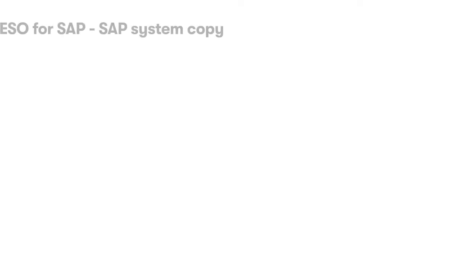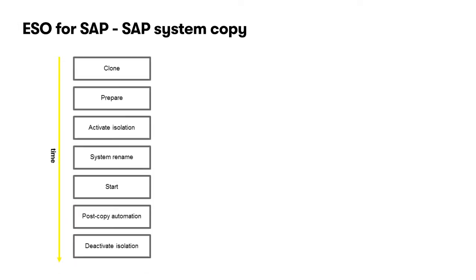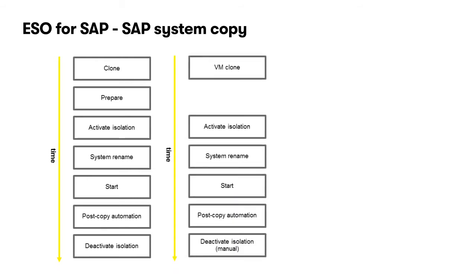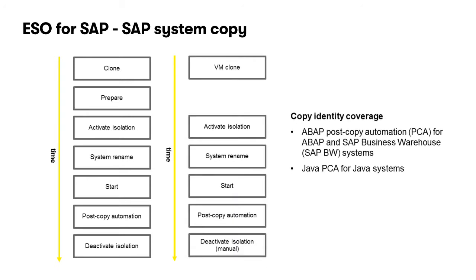There are two processes we can go through to actually create this. One is making a storage-based system copy, where we copy the storage layers, the storage volumes that constitute the SAP application. And the second one is a VM-based copy, where we use the virtual machine environment, like VMware, to actually make a copy.